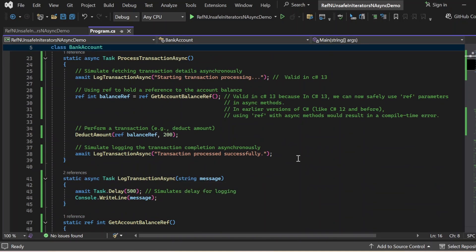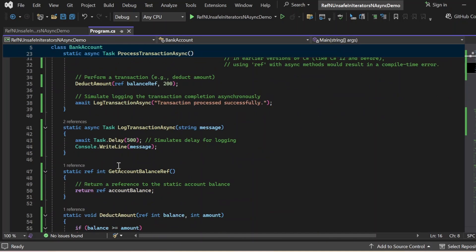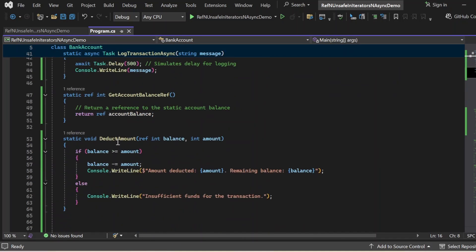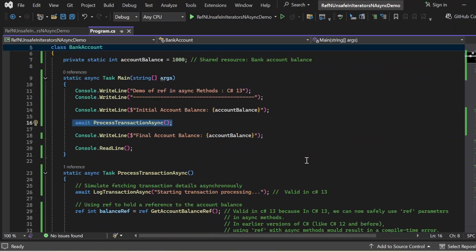There are three async methods: main, ProcessTransactionAsync, and LockTransactionAsync. Apart from these, we have two other methods: GetAccountBalanceRef and DeductAmount. These asynchronous methods allow the program to perform tasks like fetching data or logging information without blocking. Async methods are especially useful in applications where there might be delays like network requests or I/O operations, and we want to keep the program running smoothly while waiting.